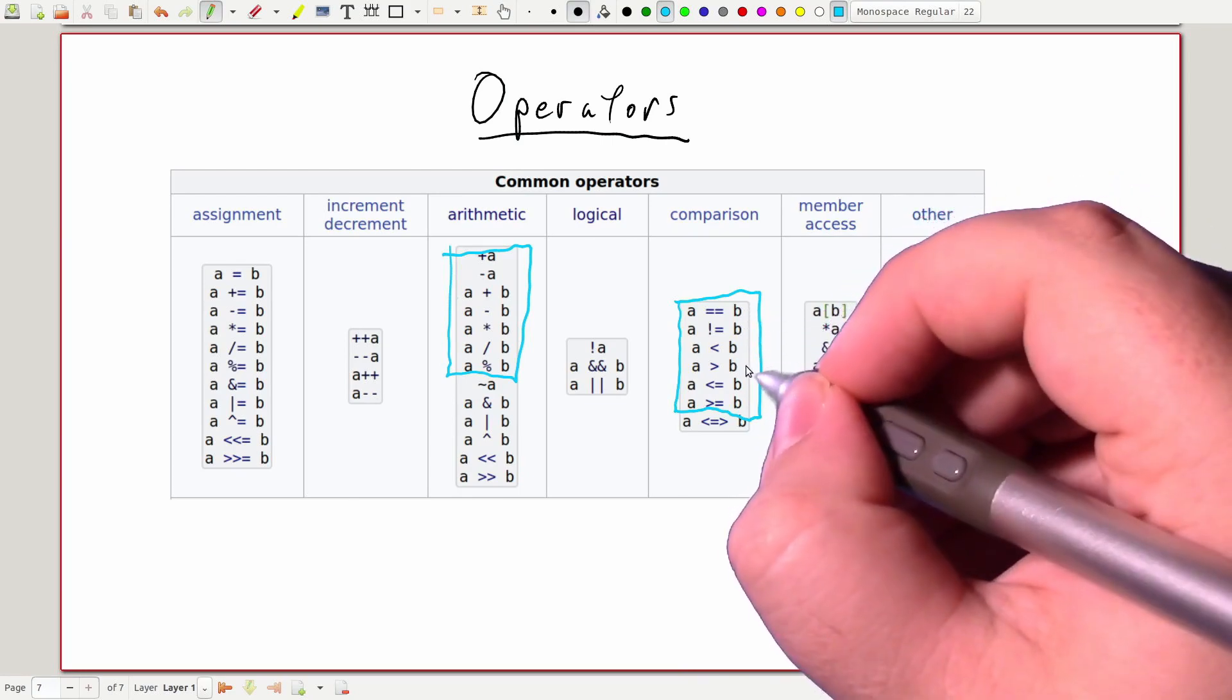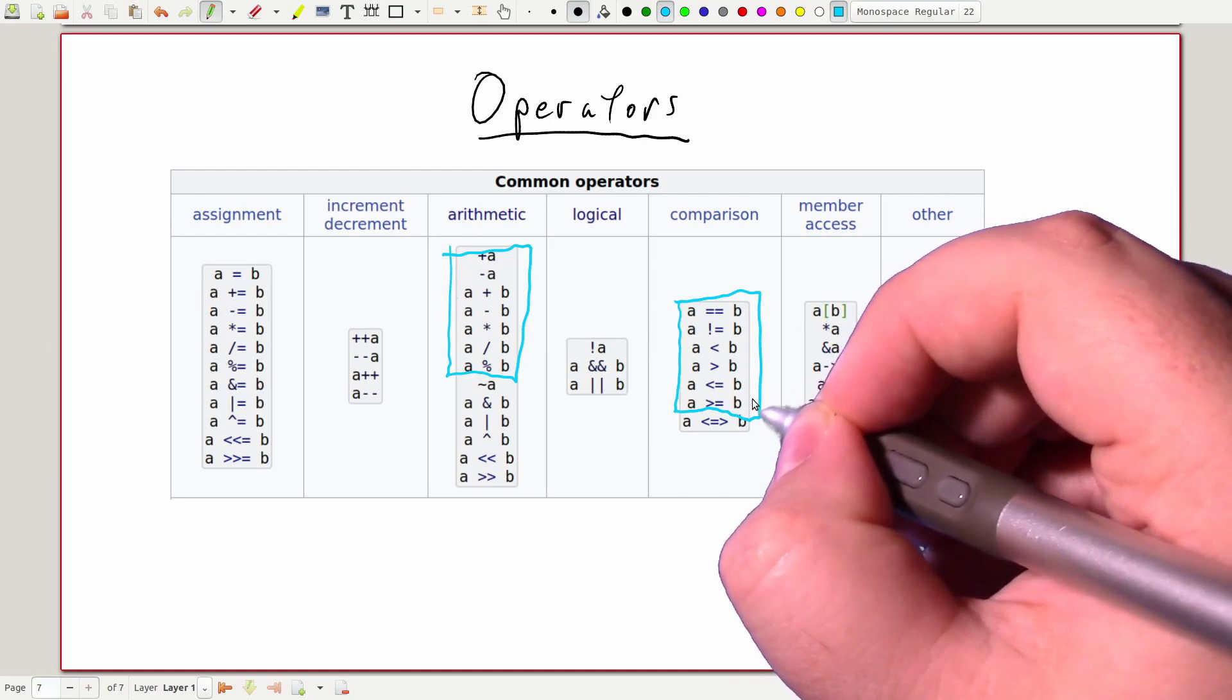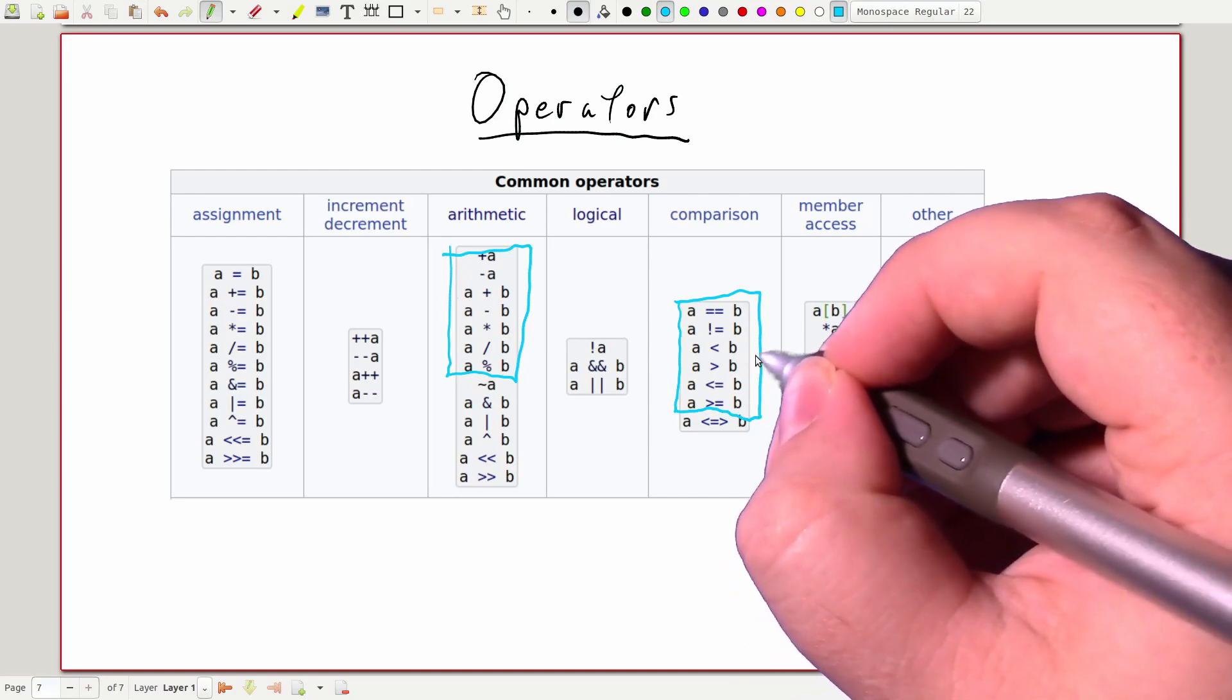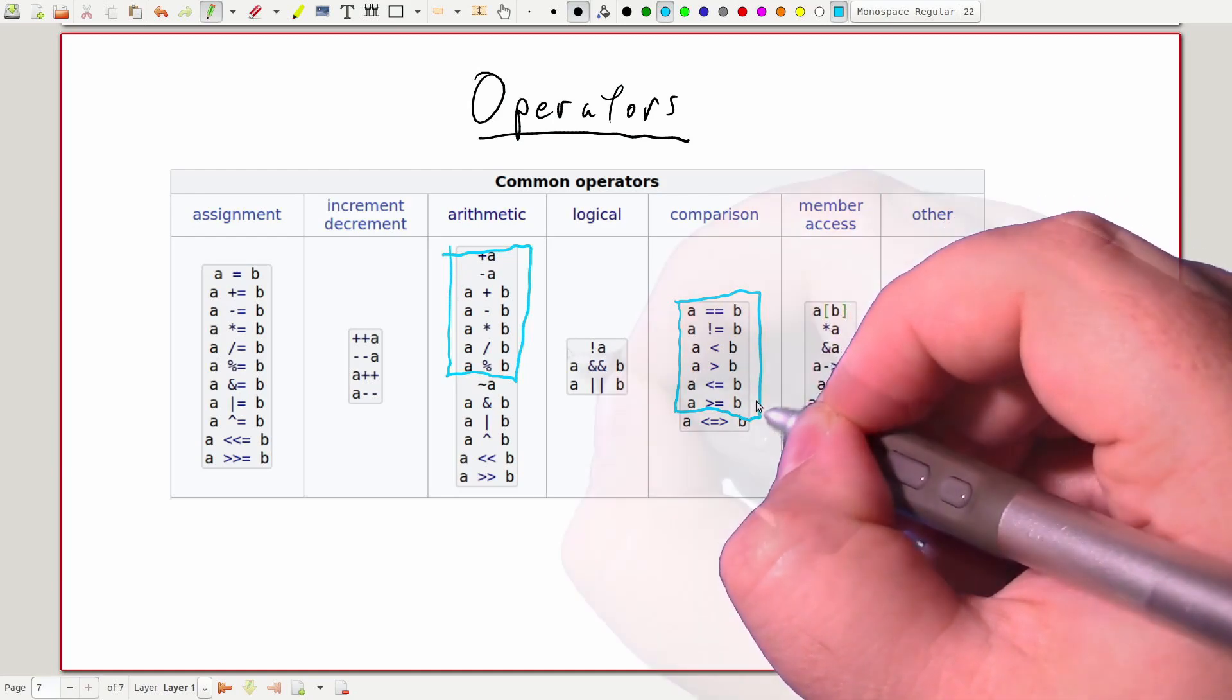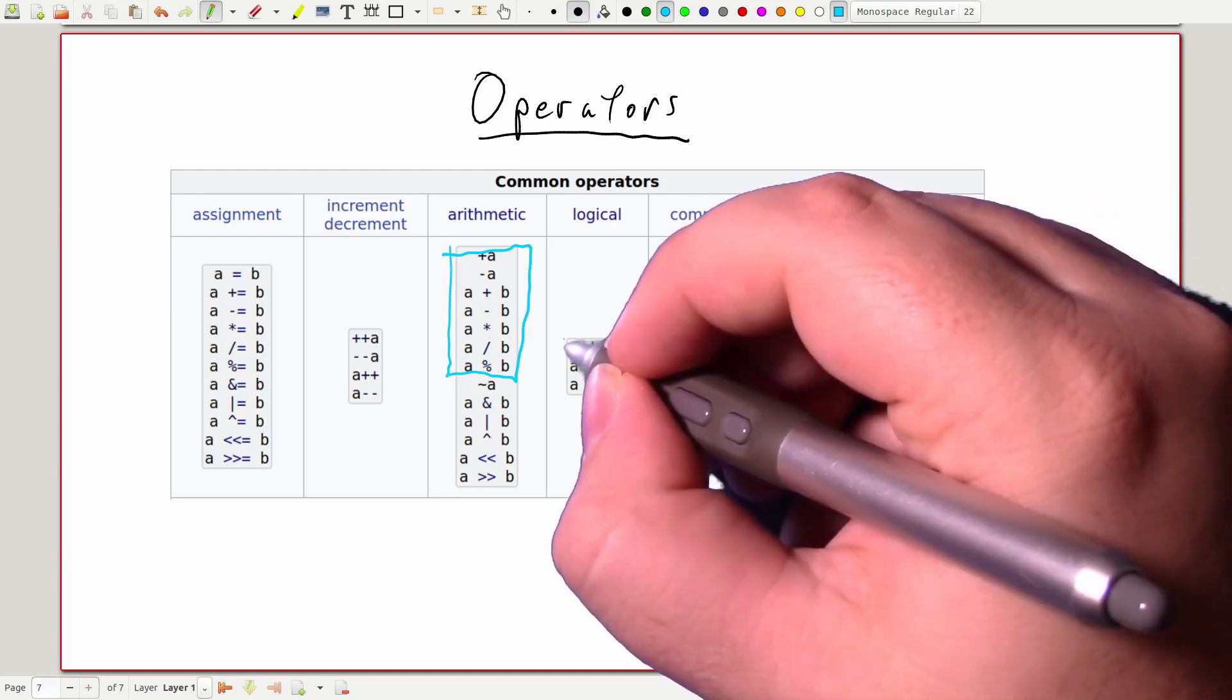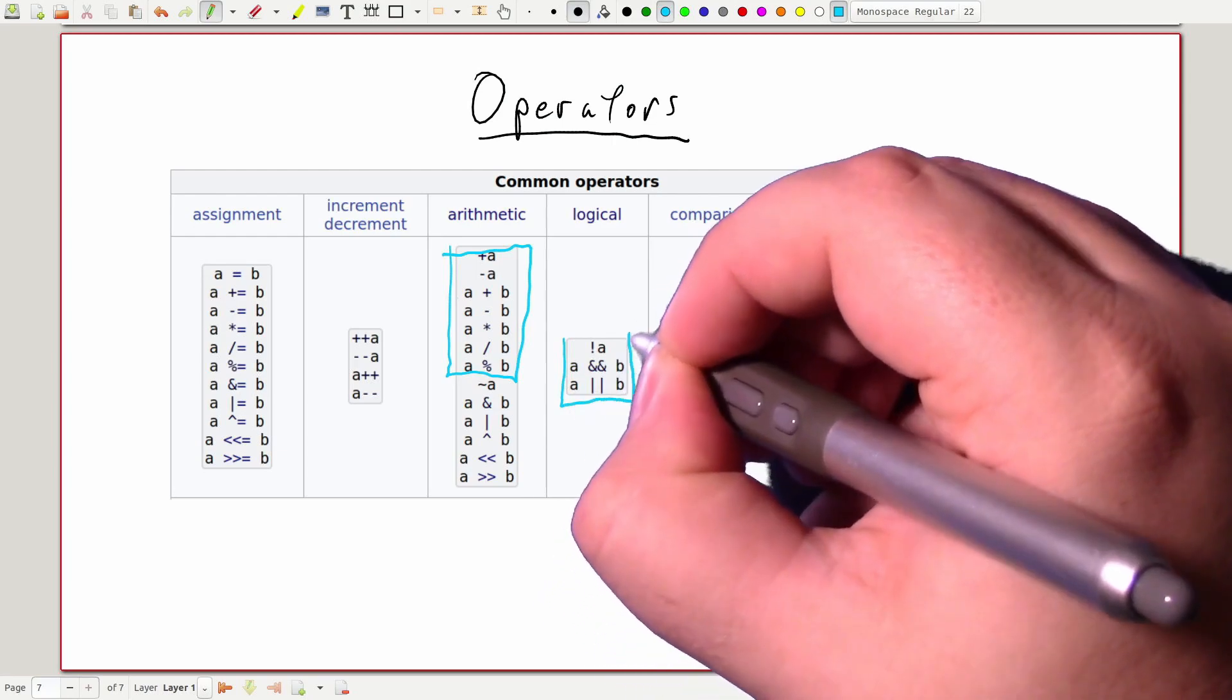Double equals and exclamation point equals let us ask if two variables are equivalent or not equivalent. Less than, greater than, less than or equal to, and greater than or equal to let us ask how two variables would compare in a sort. The logical operators let us manipulate logical expressions.